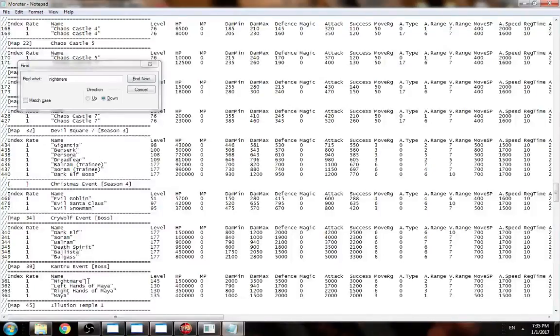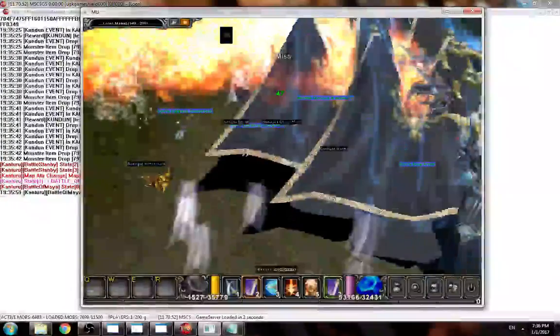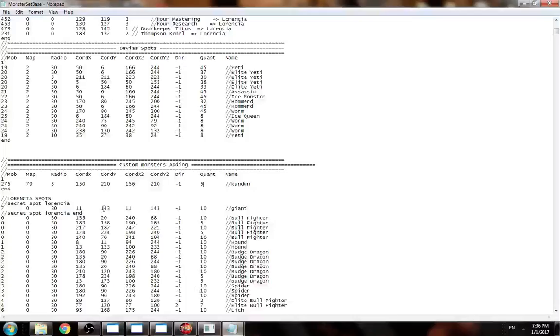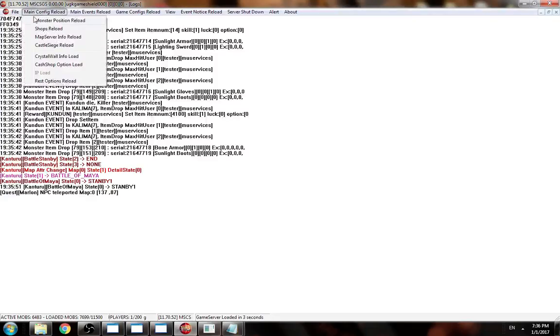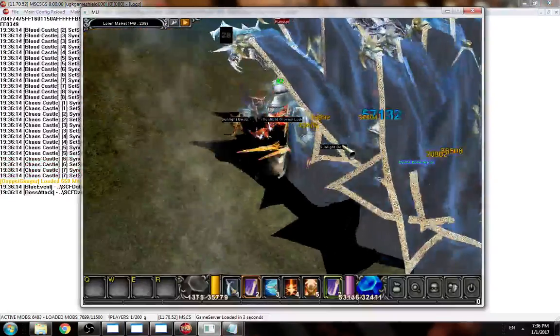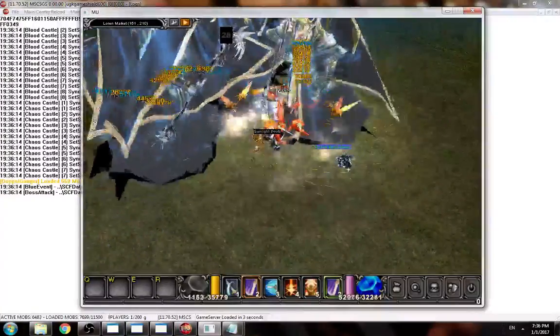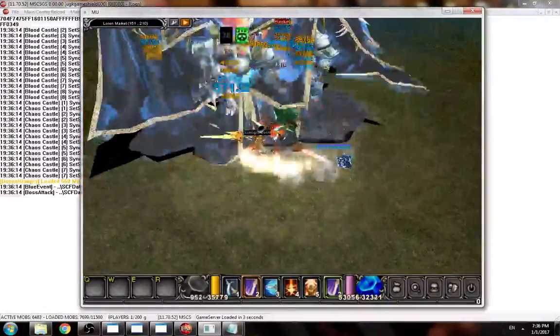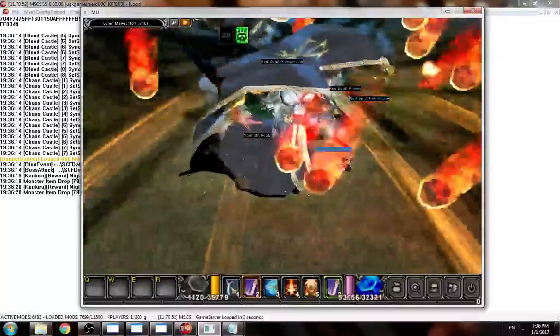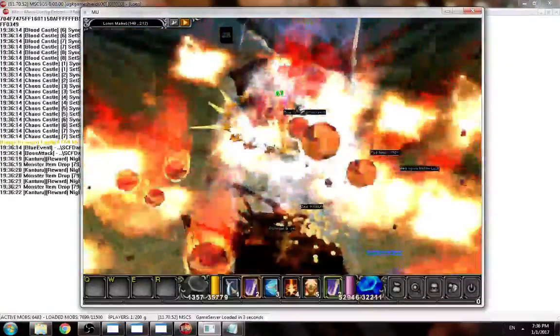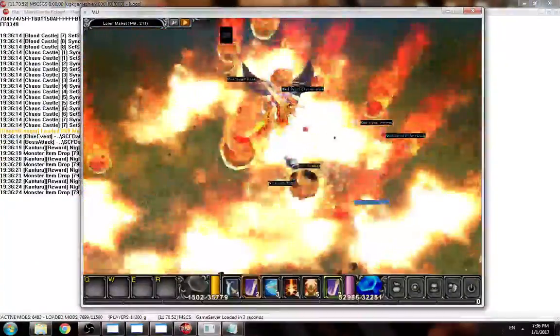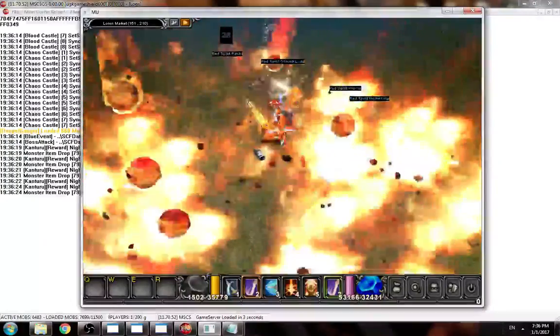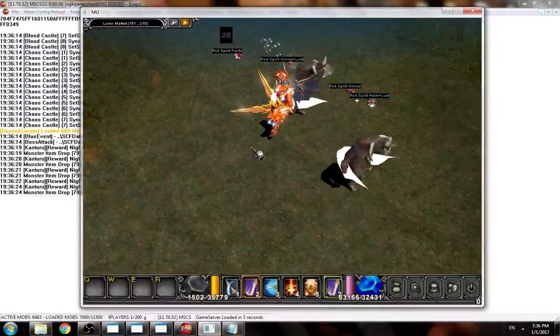Let's use Nightmare. Nightmare ID is 361. Like I said, in monster.txt you can find the monster IDs. 361. Now I'm going to change to 361, save it, reload, and you will see the monster will respond differently.